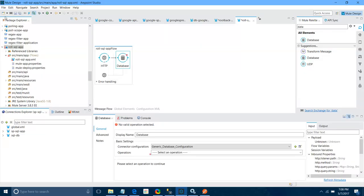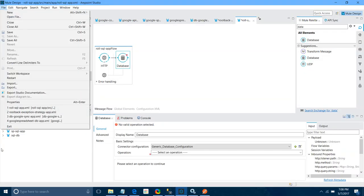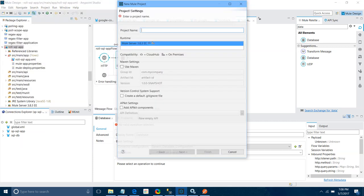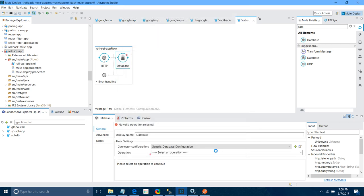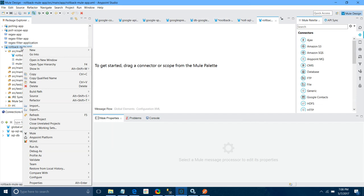Let me create a new Mule project. I will name it 'rollback mule app'. I will keep it on Mule Server 3.8 and keep the rest of the settings as default, then click Finish. The first thing we need to do is add a dependency file, because we are going to use a database connector, so we need to add one SQL JAR file.